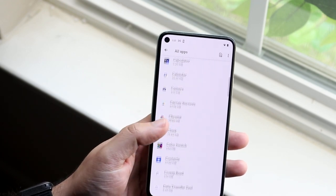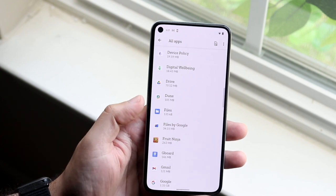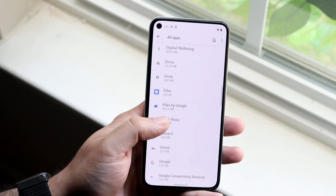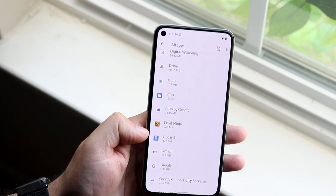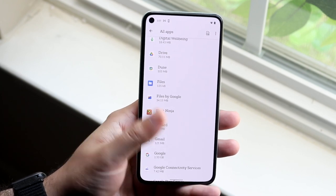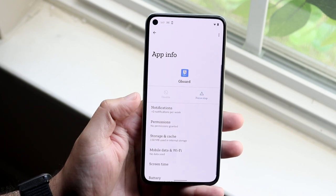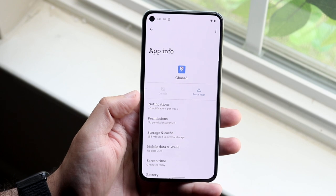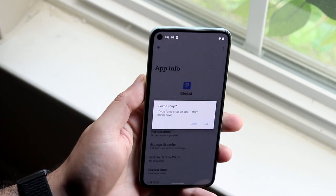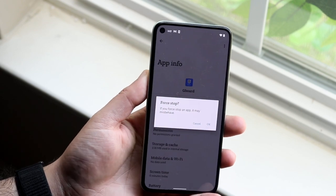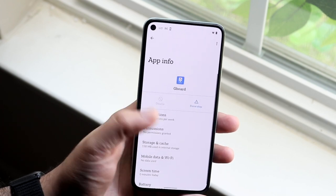Scroll down until you find the specific keyboard installed on your device. Right now I'm using Gboard as my main keyboard, but if you're using SwiftKey or any other keyboard, navigate to that one. Click on it and you want to force stop it — click Force Stop and then click OK.